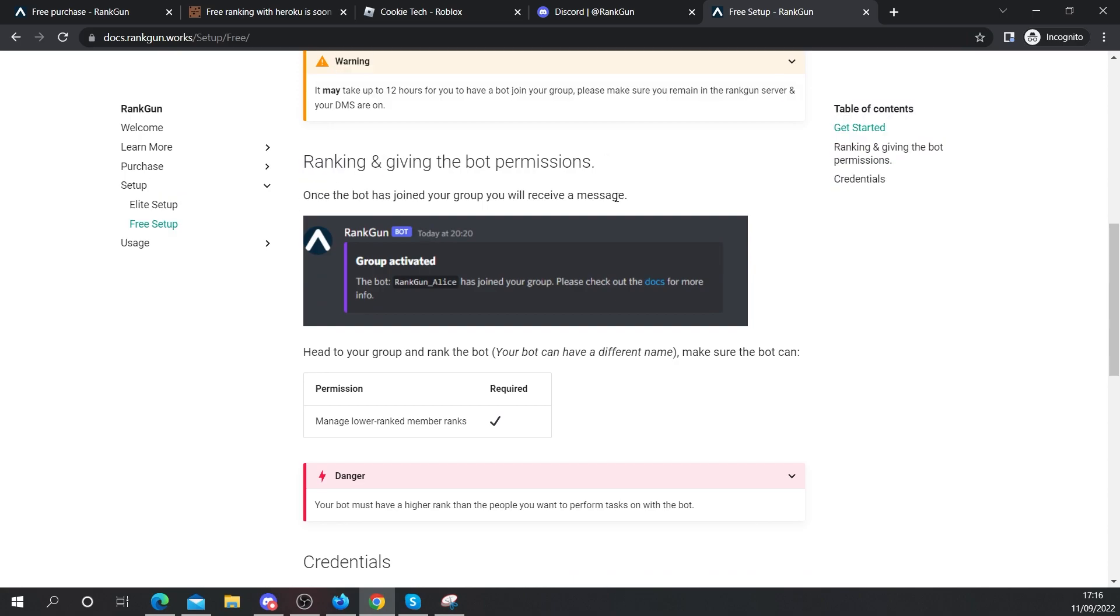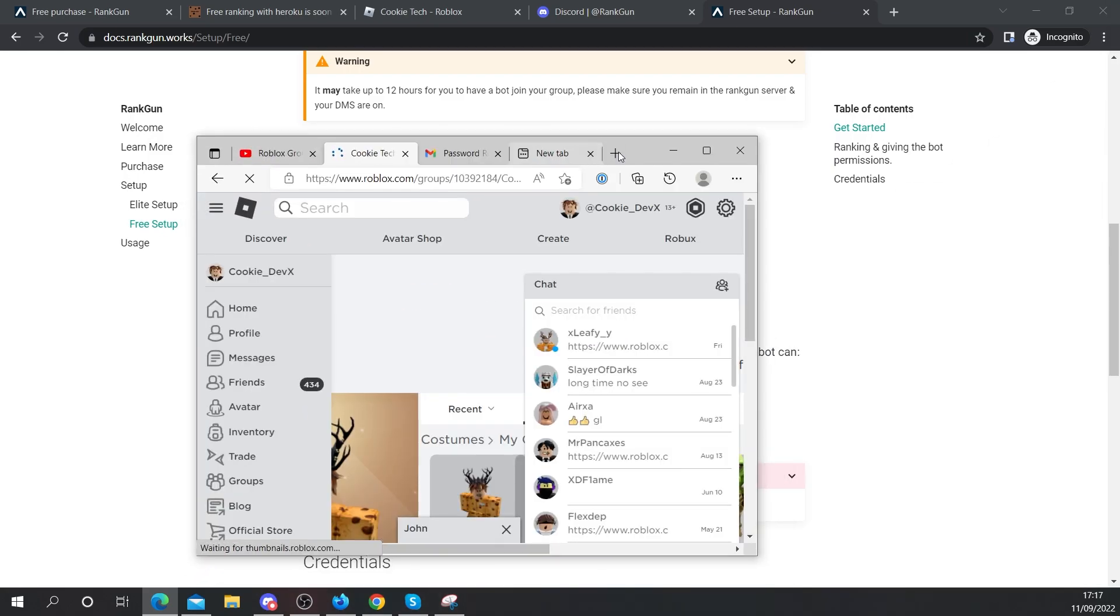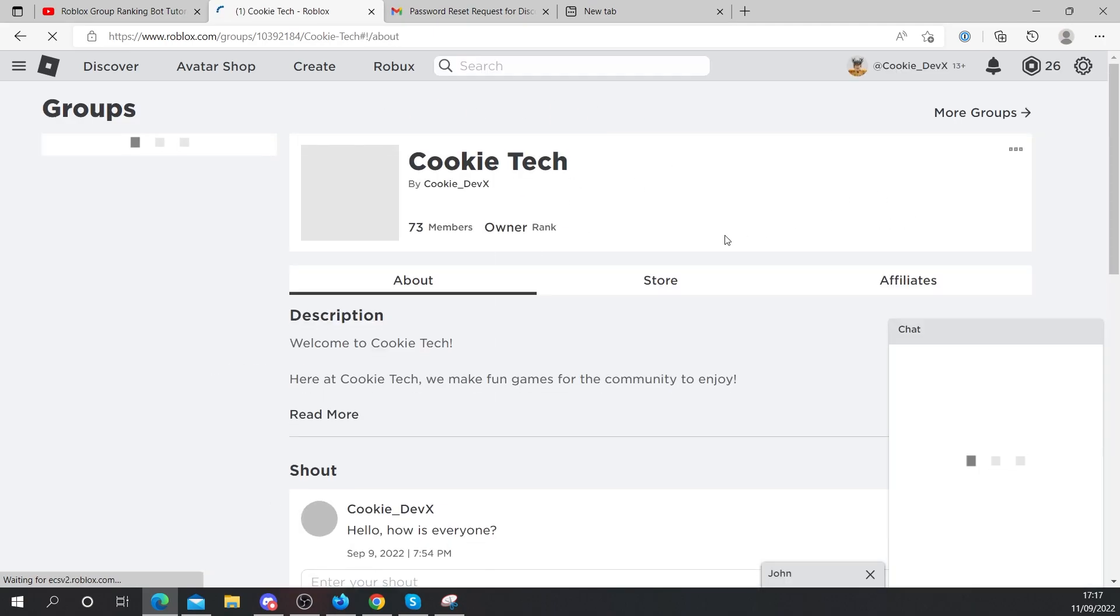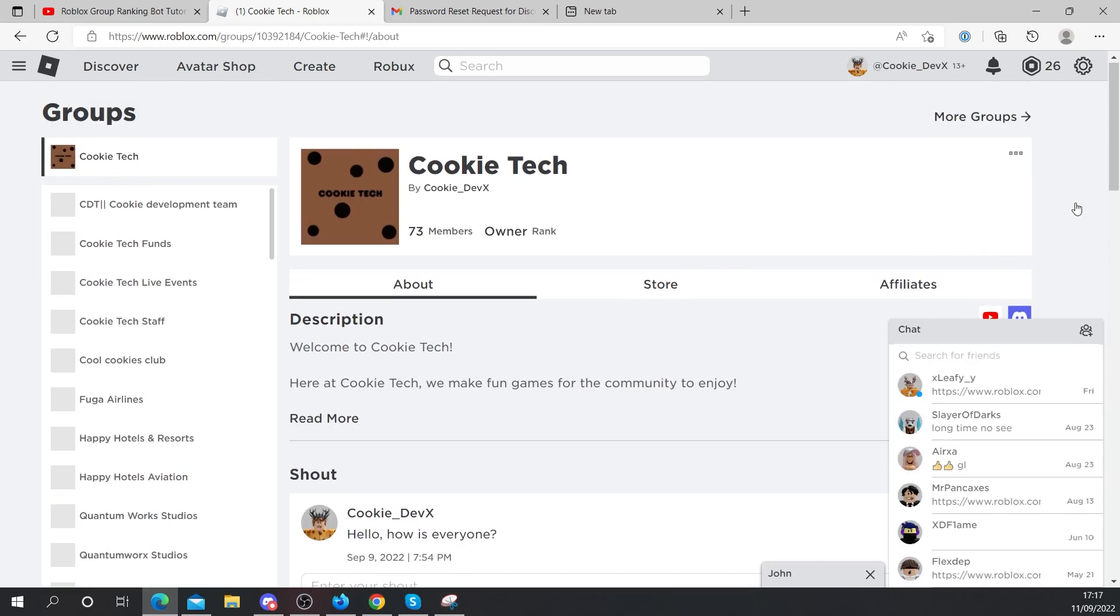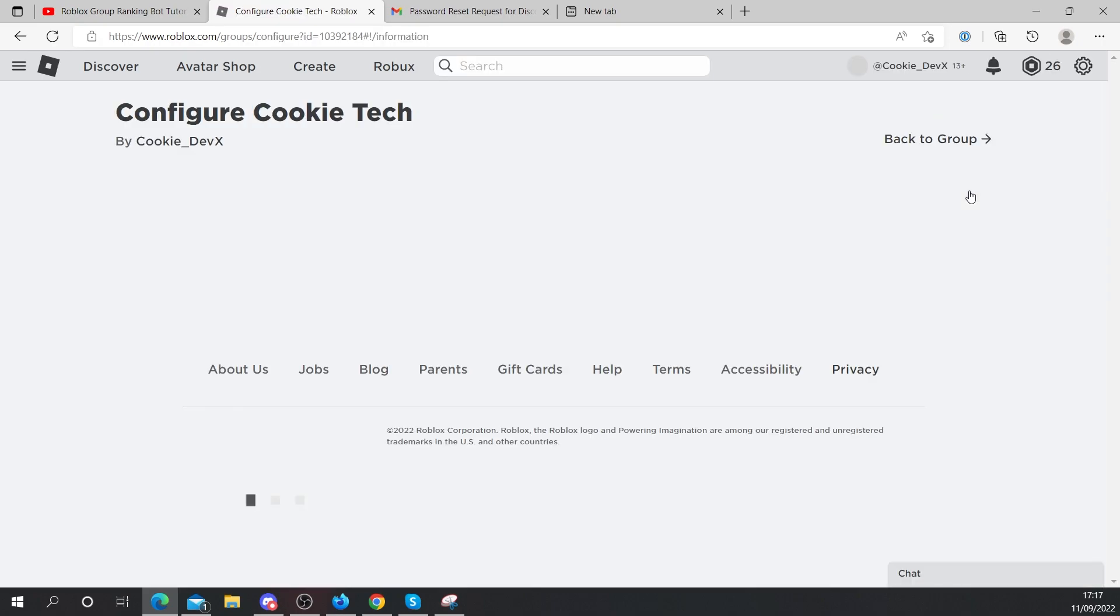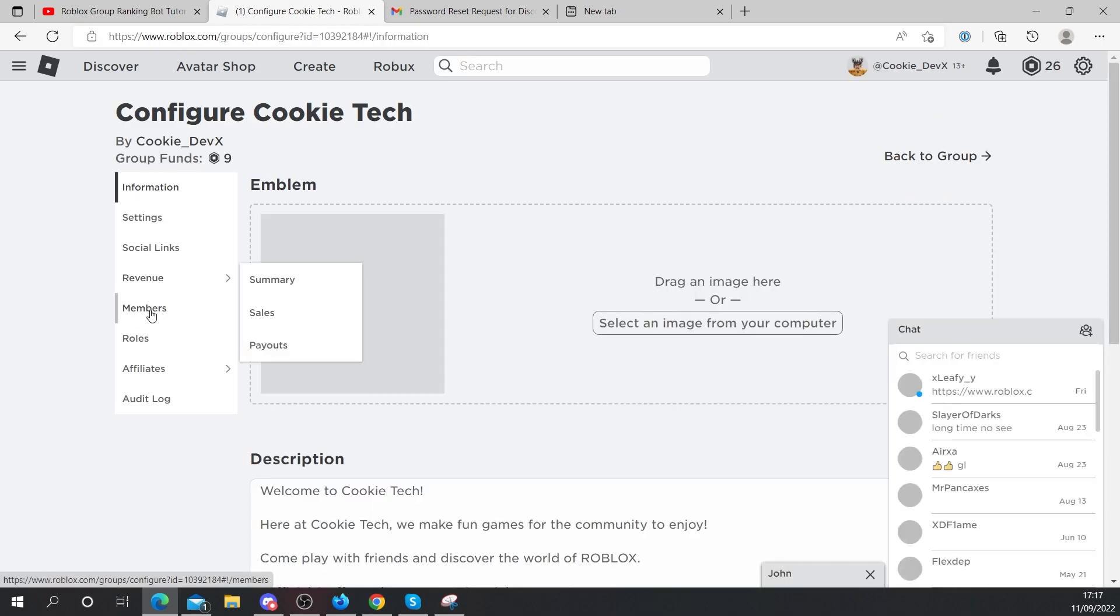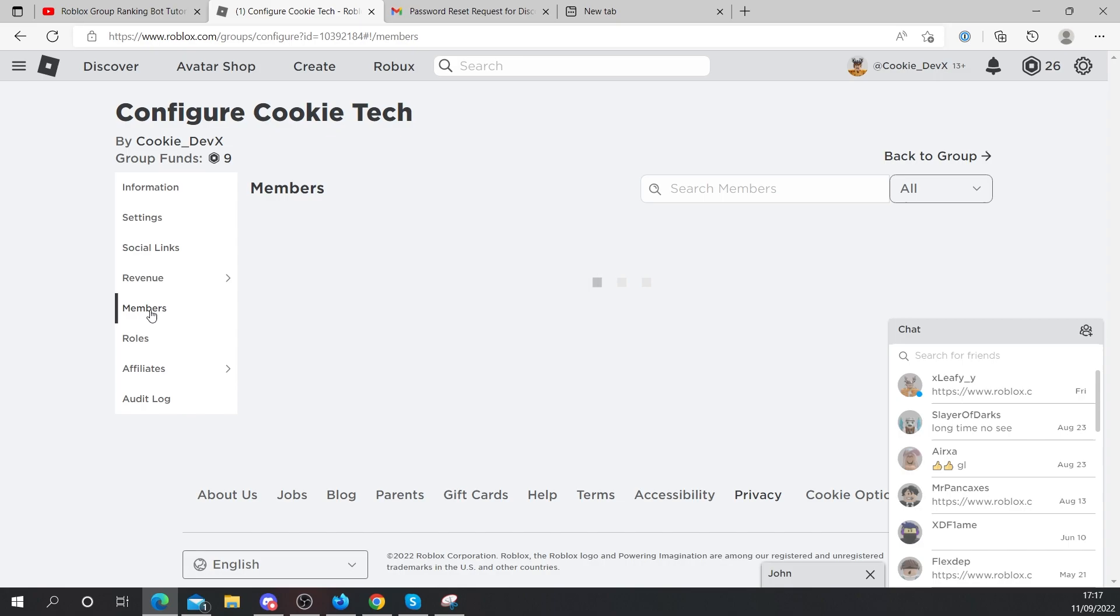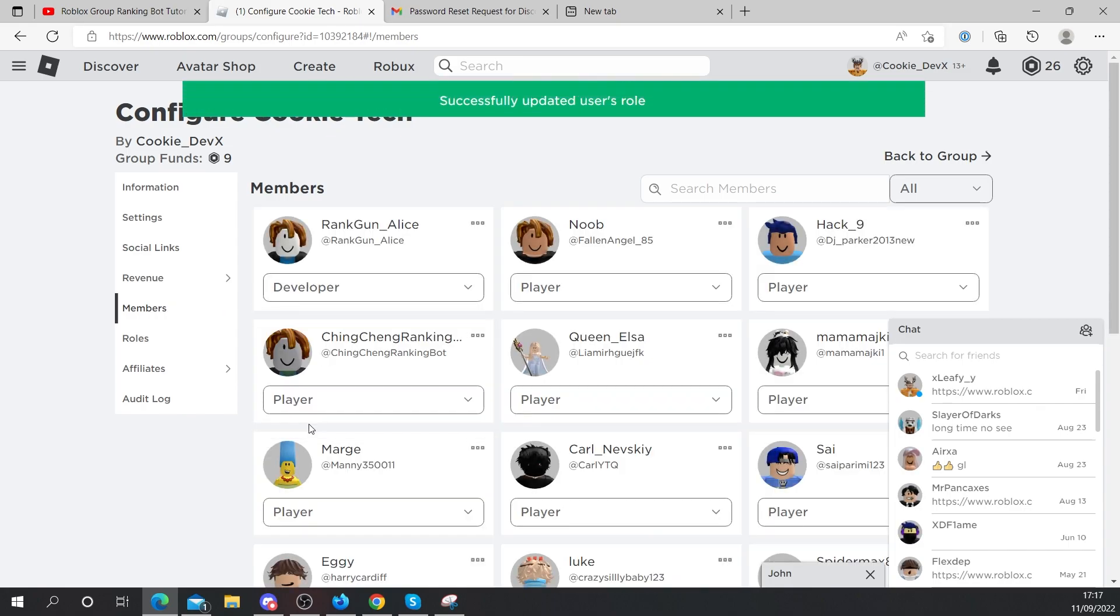Ranking and giving the bot permissions. Once the bot has joined your group, you'll receive a message. Head to your group and rank the bot. Your bot can have a different name. Make sure the bot can manage lower ranked member ranks. So now I'm going to head over to my group, which is the Cookie Tech group. And now it states that I need to rank the user to the appropriate role. And great, the bot has joined my group. I'm going to click on the three dots and then I'm going to click on configure group. Next, I'm going to head down to members and then I'm going to rank my bot to the developer role.